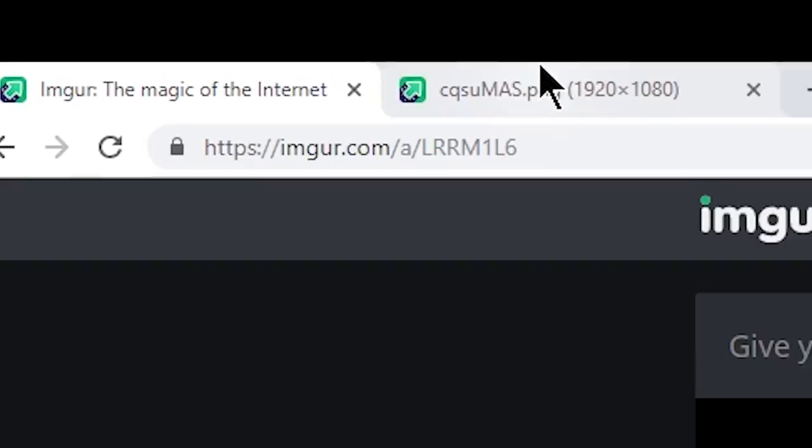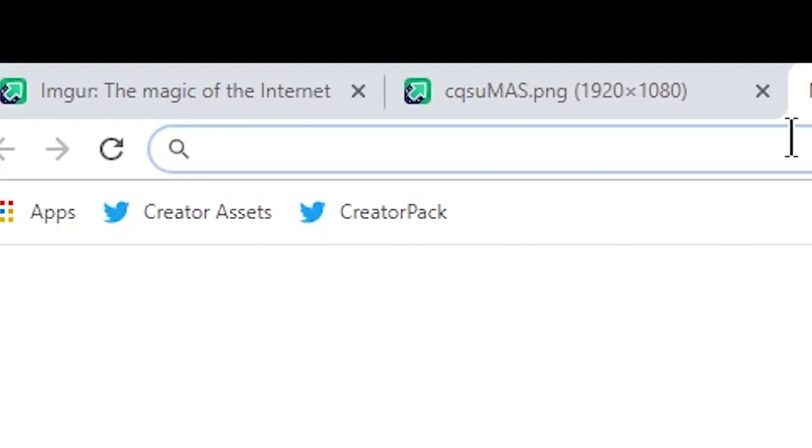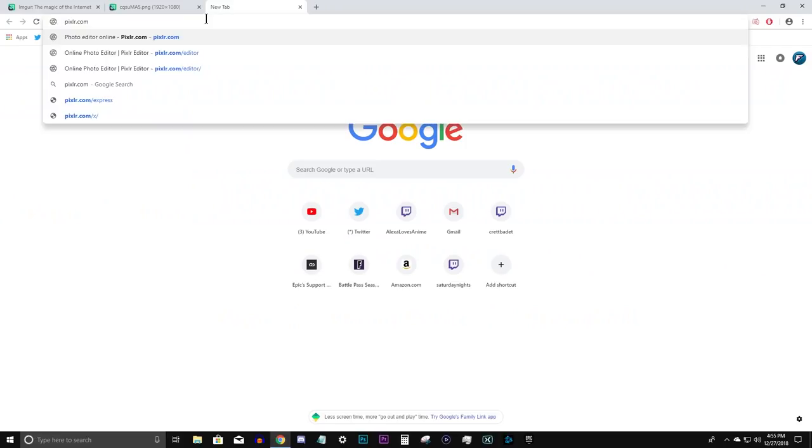From here we need to go to the website which will actually allow us to create our reticle. The website we're going to use is called pixlr.com. So go ahead and type that into the address bar, p-i-x-l-r dot com.